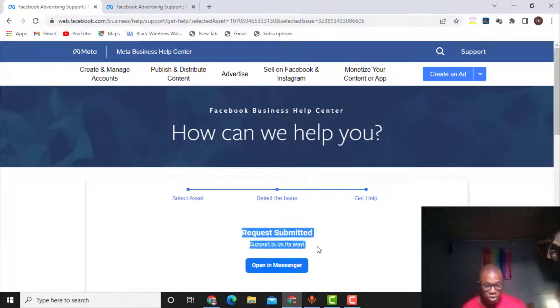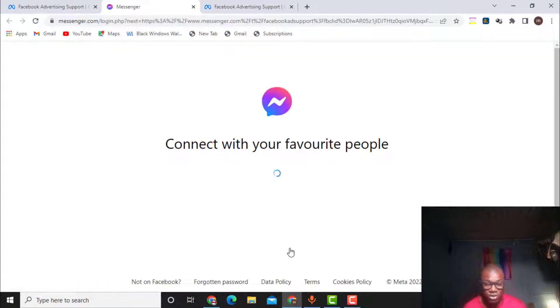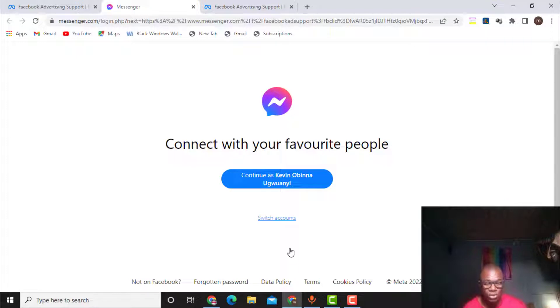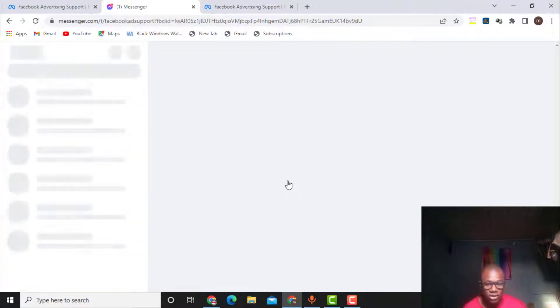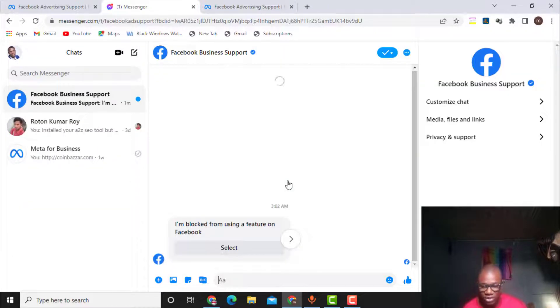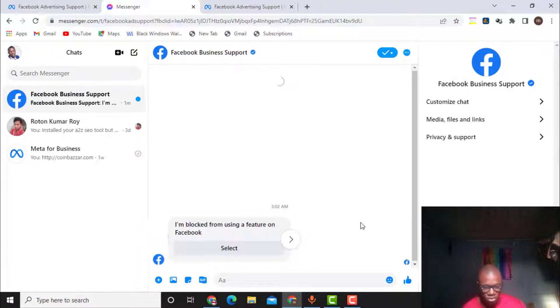'Request submitted — support is on its way.' What I need to do is click 'Open in Messenger.' If you're on your phone, go to your chats. If you're following this method on Chrome, just click 'Open in Messenger' and follow the instructions. Since I'm on PC, I'll click 'Continue' and I'll be taken to the inbox of the Facebook page.